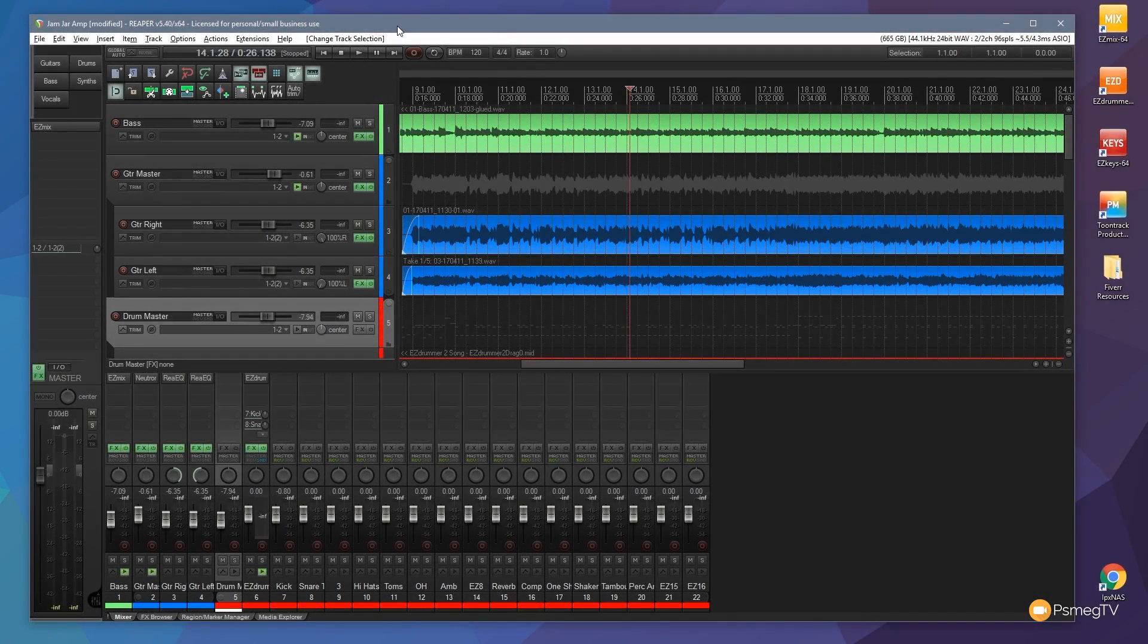Hi and welcome to another episode of Reaper TV. In this video I'm going to take you through and show you the track manager in Reaper.